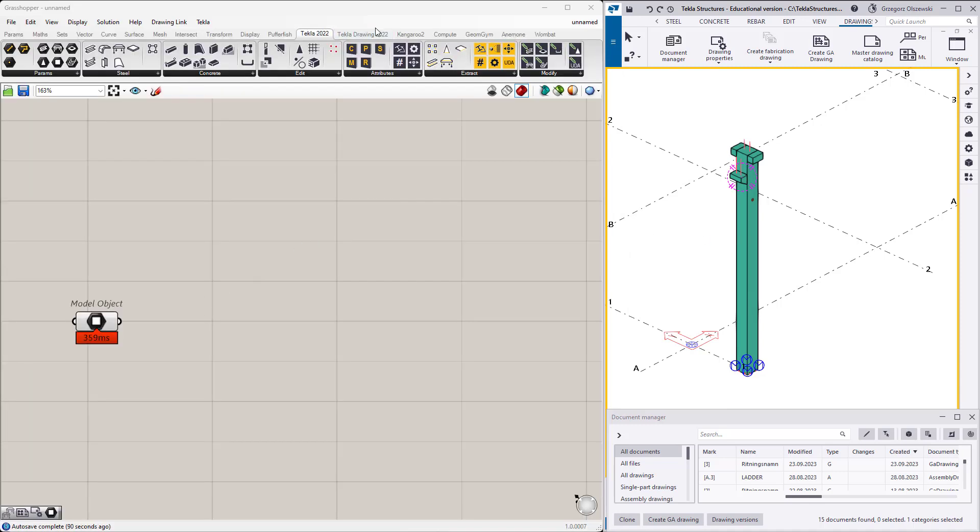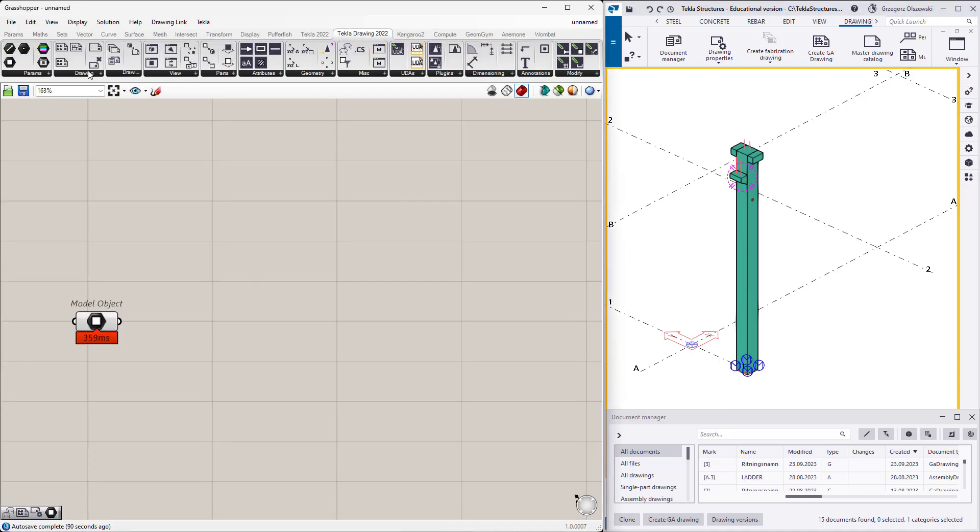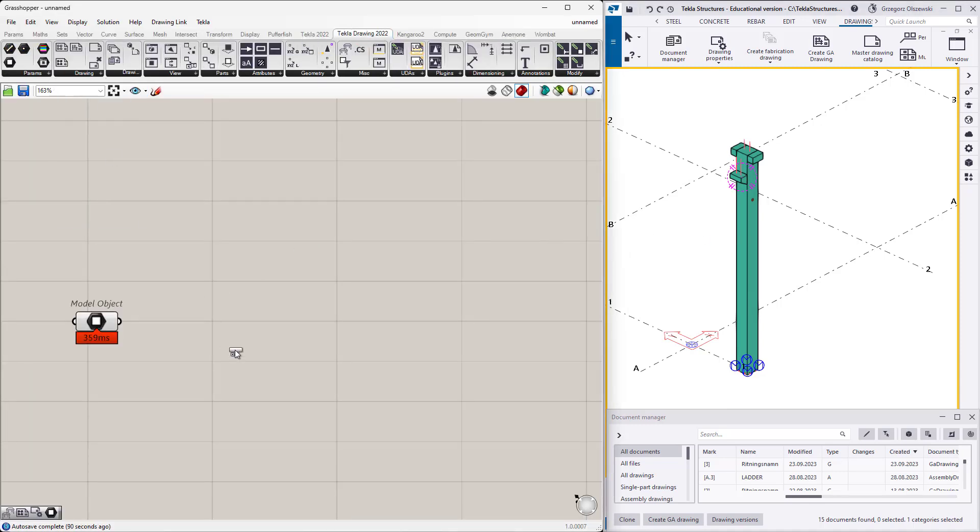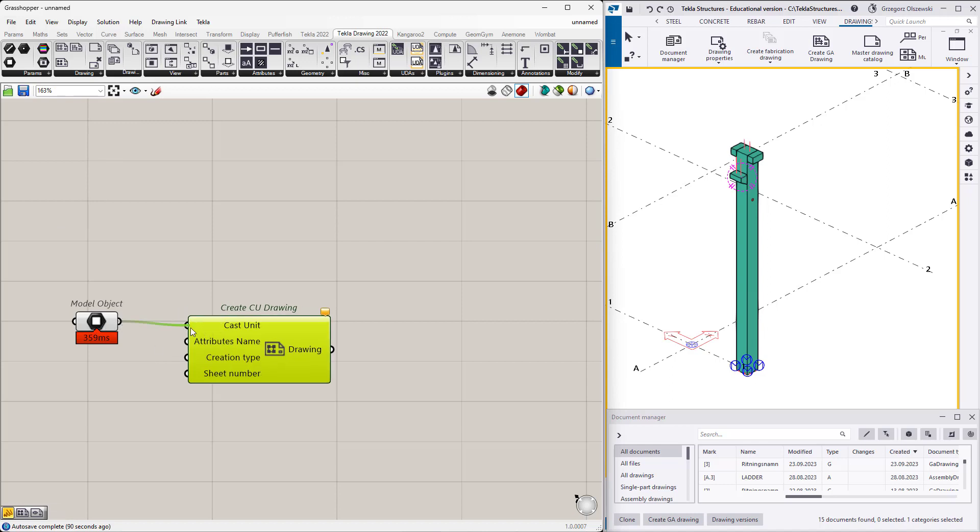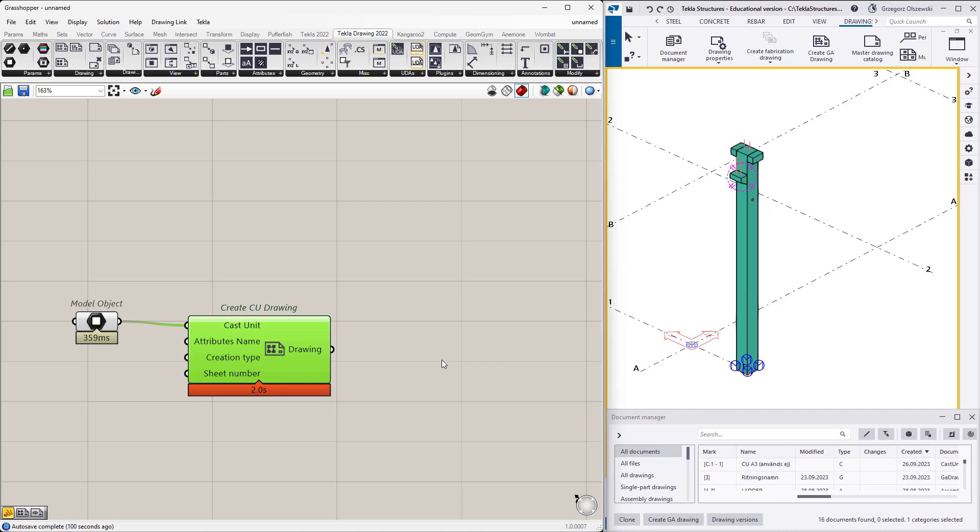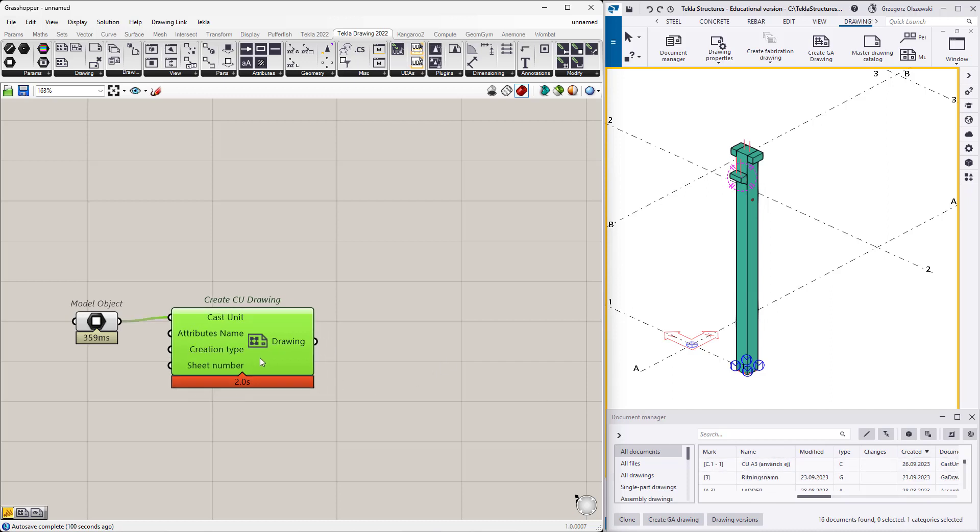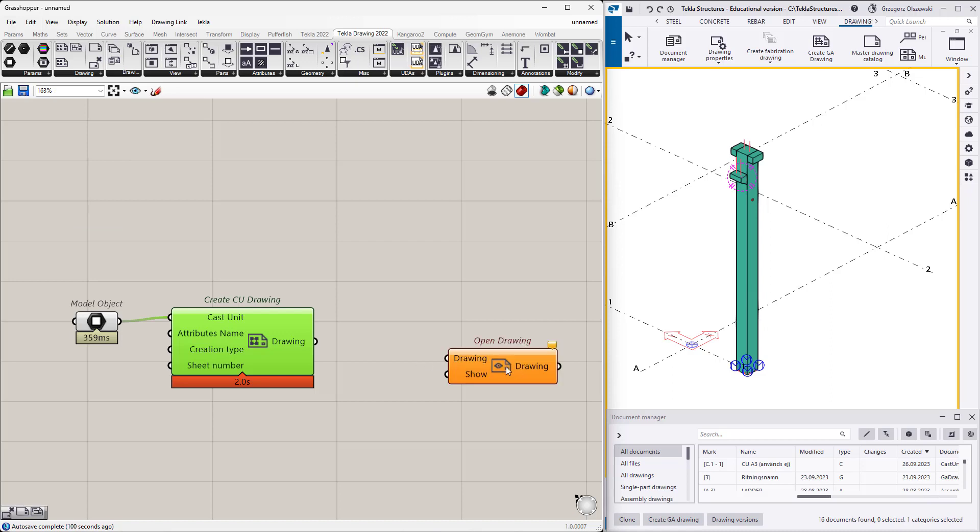Let's try to create just a cast unit drawing. Let's provide it as a cast unit, wait a while, and yes we have a new drawing on the document manager. Let's open this drawing.